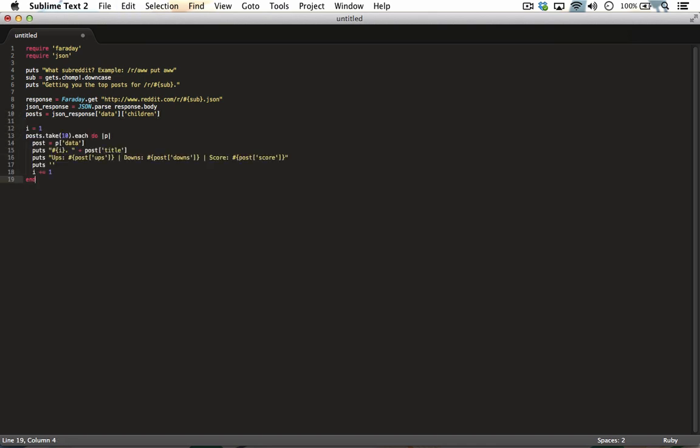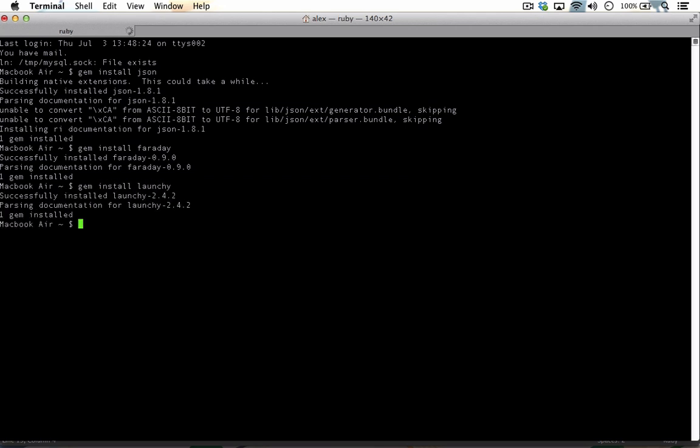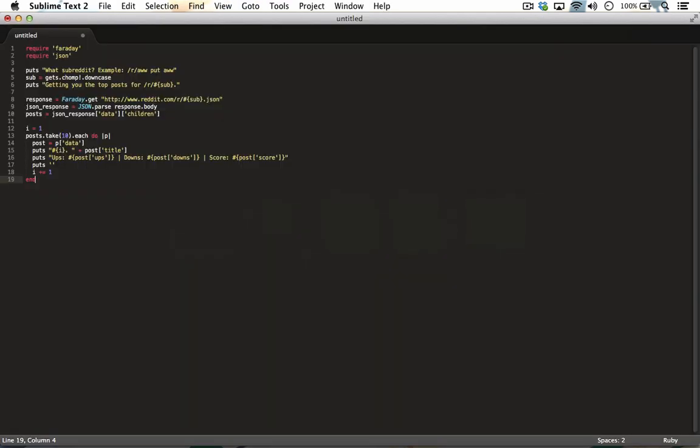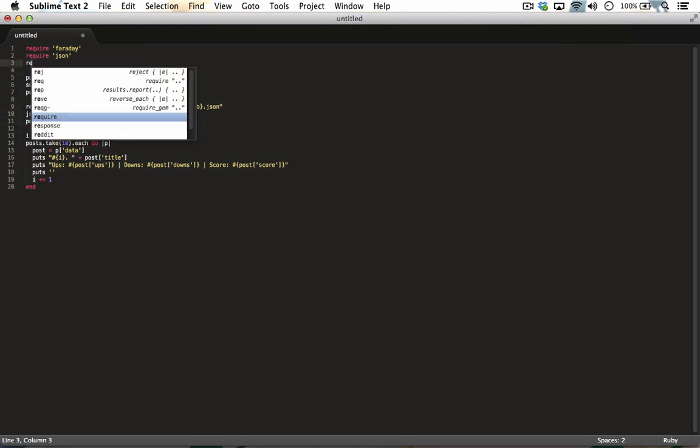If you would like to give yourself the option to open one of the posts in your default browser, go back to terminal and run gem install launchy. Then add it to the list of other libraries you are including by adding require launchy to the top of your file.